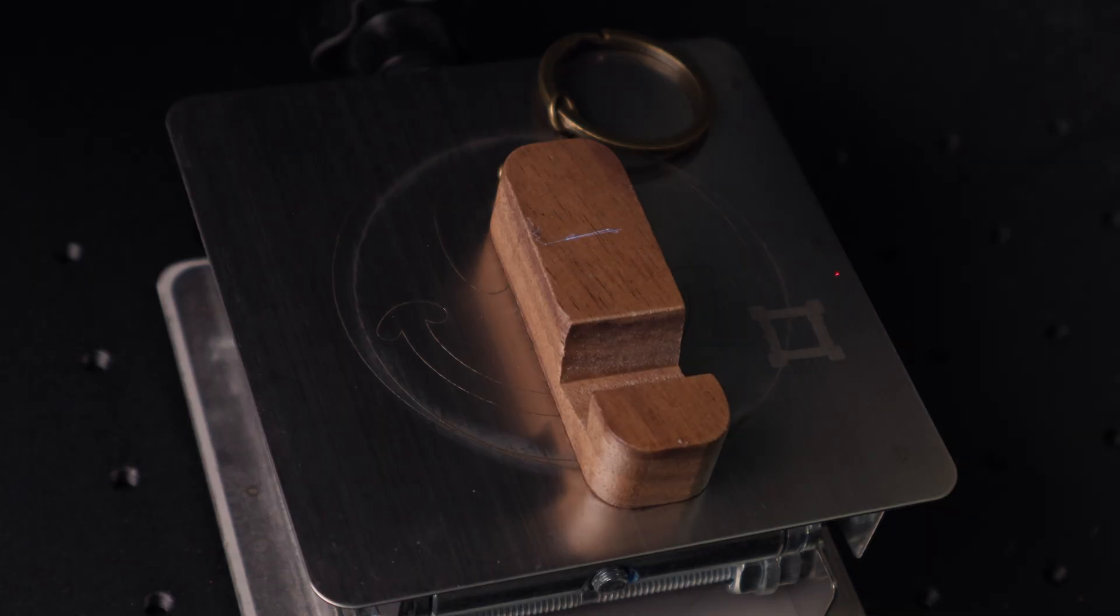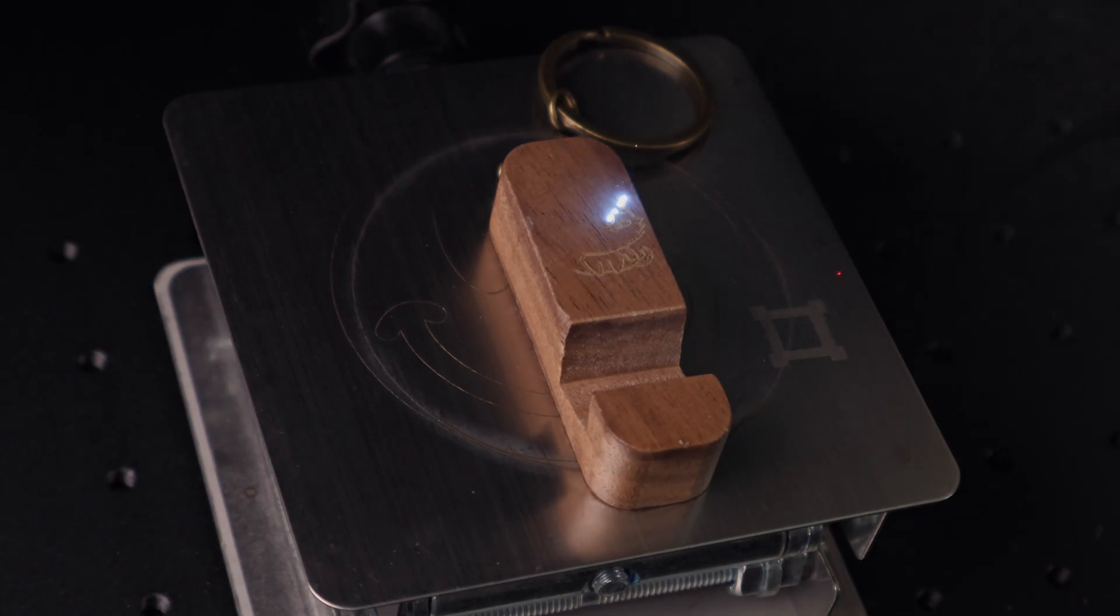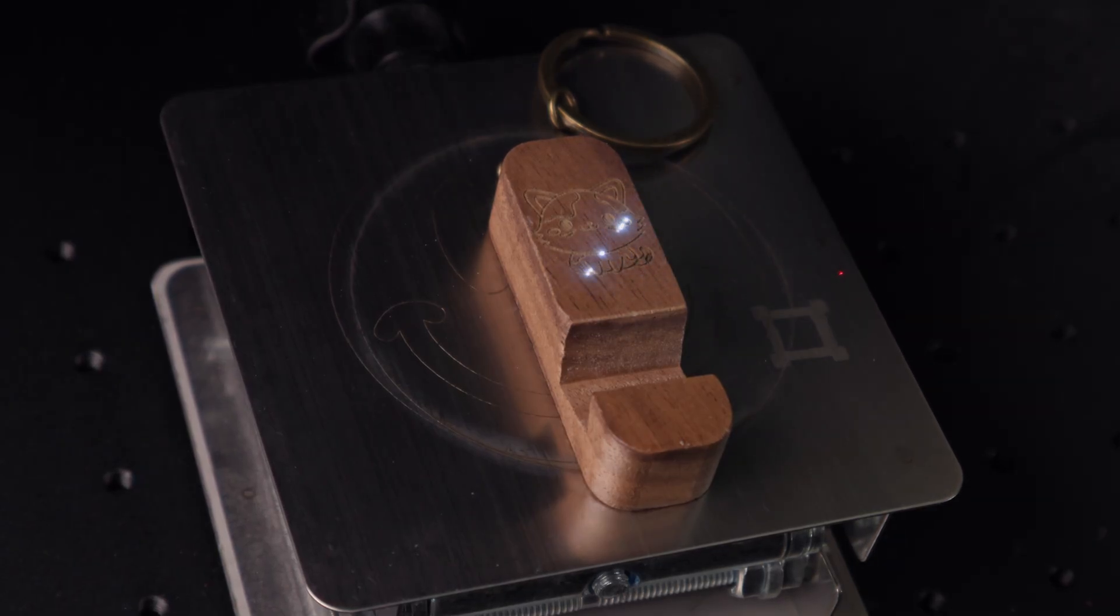Wood is another material we really like running on the Omni X. And if you're new to UV lasers, here's a cool fact. The UV light actually triggers a chemical reaction instead of just burning it away.